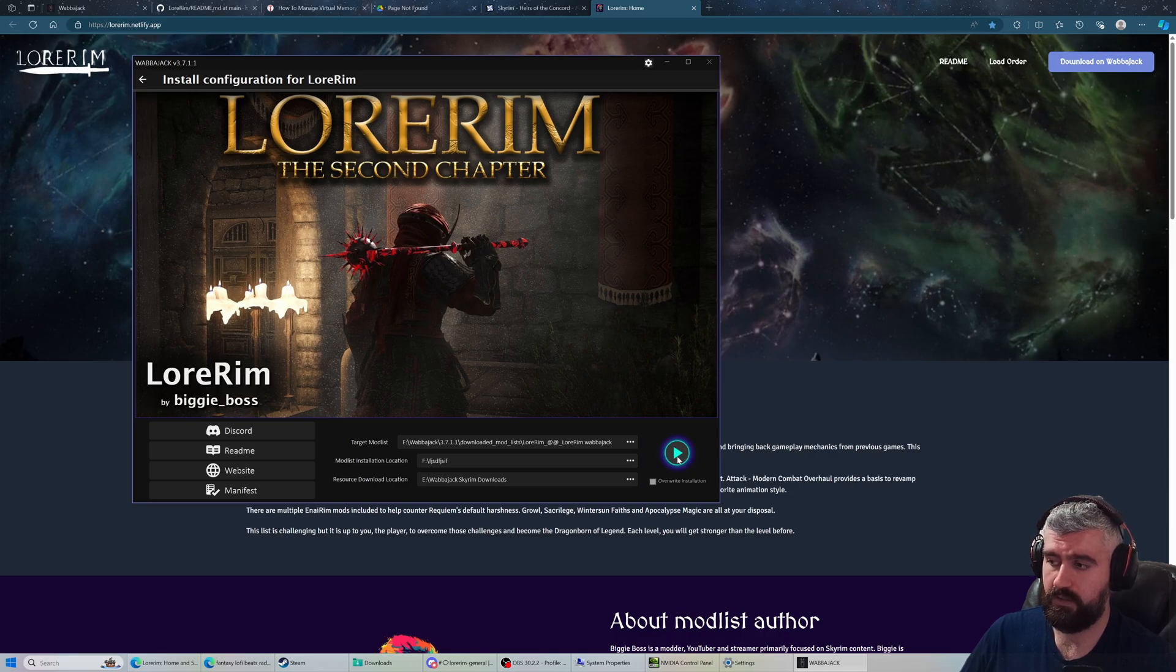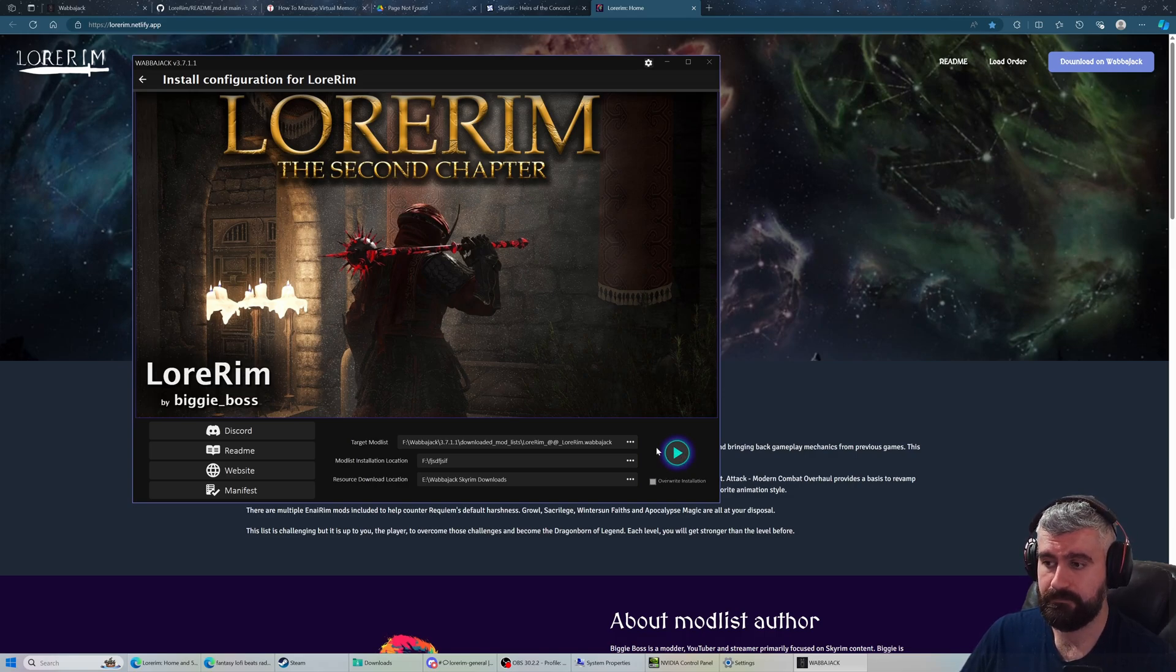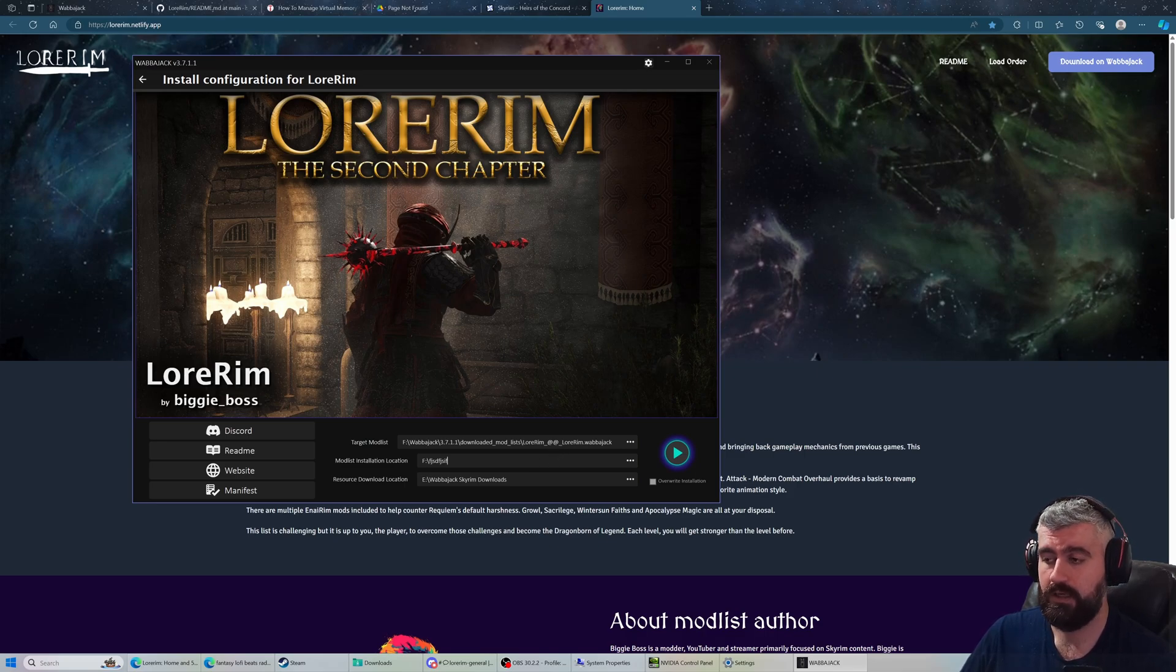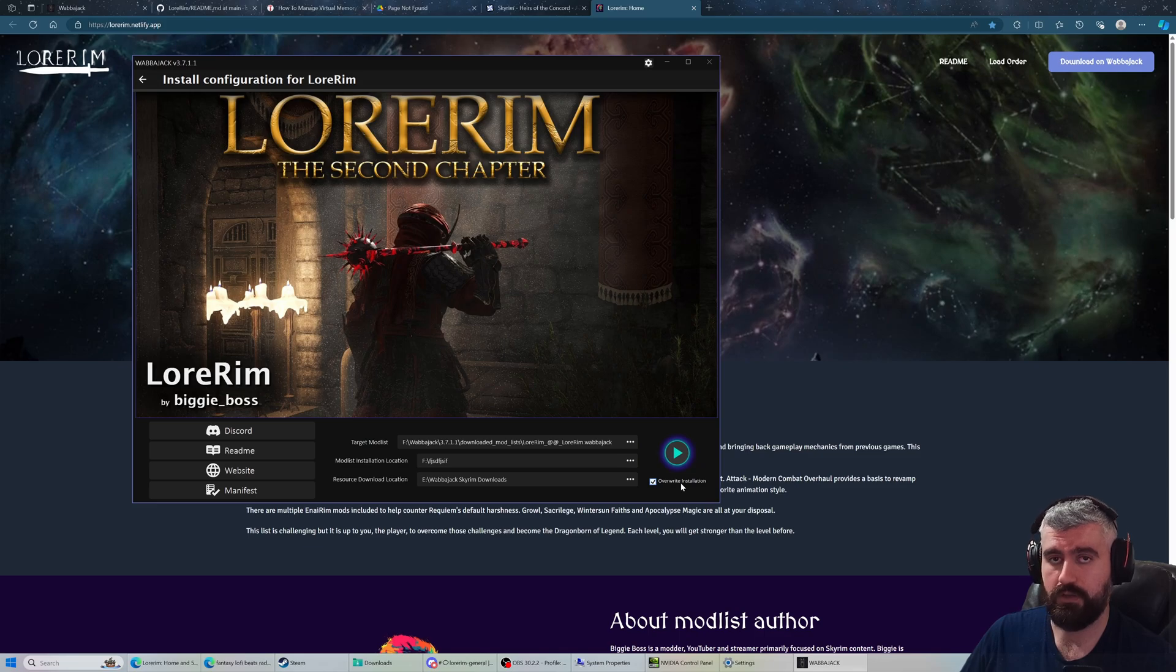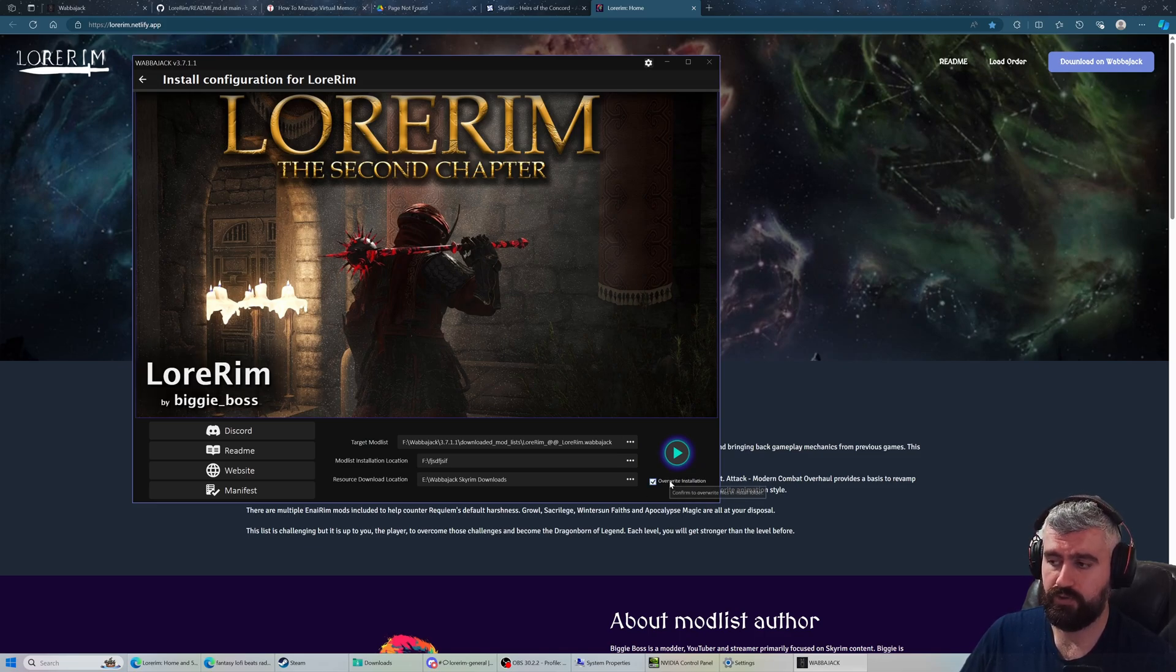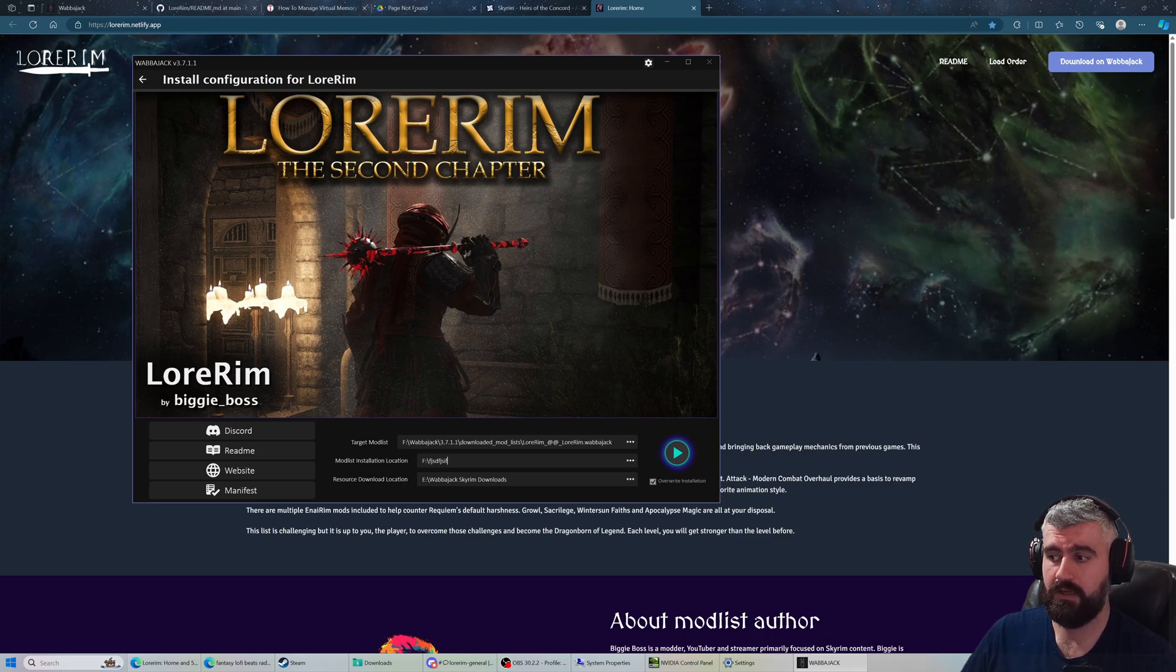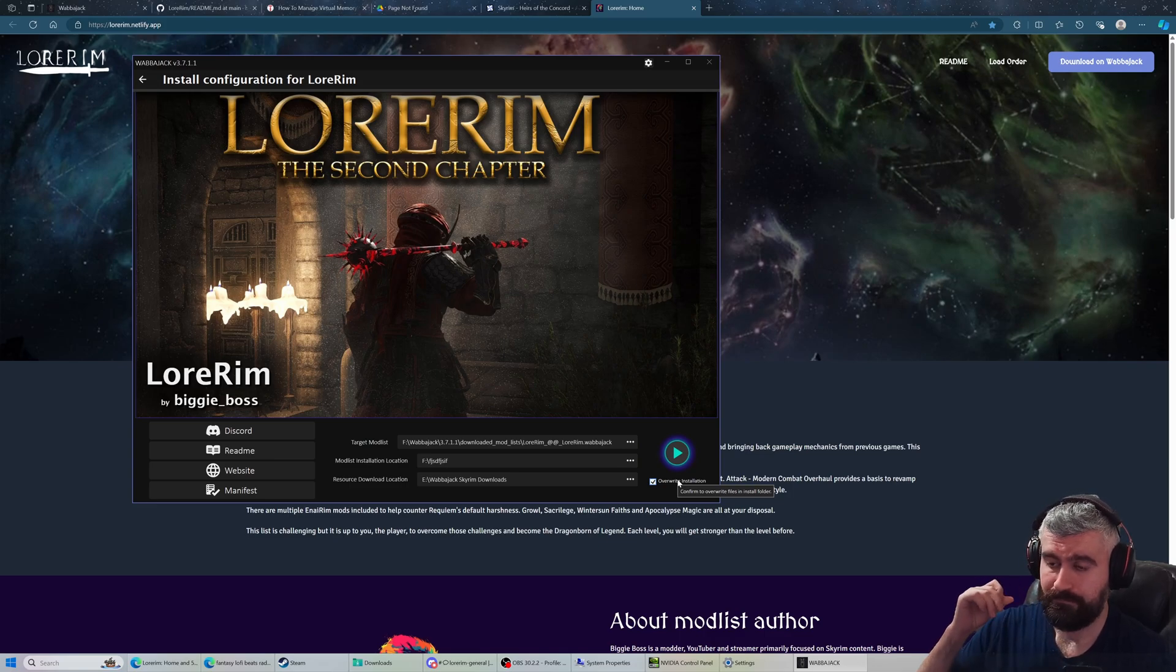You can click the play button and it will start installing. If you are updating a mod list, make sure to check the overwrite installation button. There's never any risk to just always check this button if you want to get used to that habit. But whenever you're updating an existing mod list, make sure to check that out.